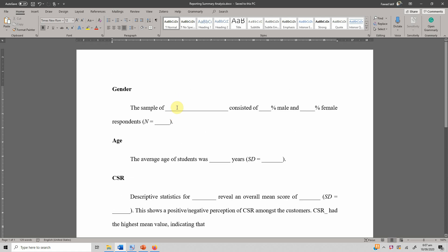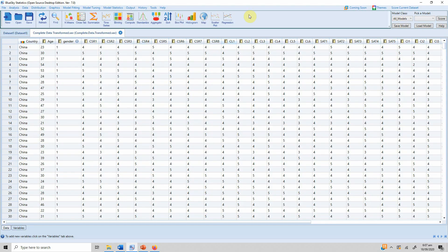Here is the template and here is my data. I've used Blue Sky Statistics — it's a free-to-use software based on R. There are videos available on the YouTube channel on how to download and how to start using Blue Sky Statistics.